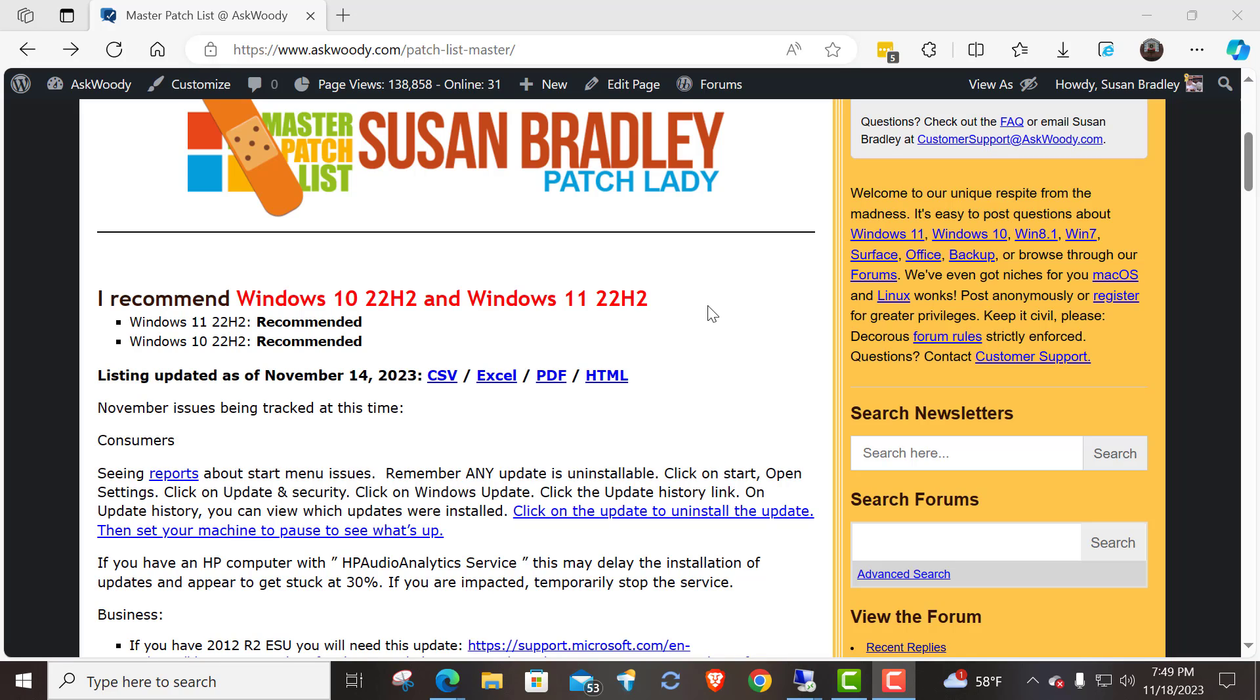remember you can always uninstall a security update. You can't uninstall what's called the servicing stack update, but I have not seen side effects directly traced to servicing stack. So when there's an update and you have to uninstall it, I'll show you the way to do that, and then you need to pause to see what's going on, and we'll wait to see if Microsoft acknowledges the issue.